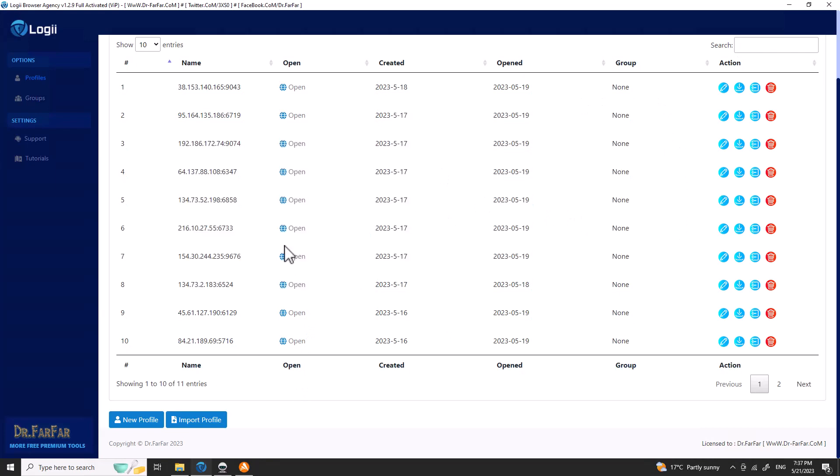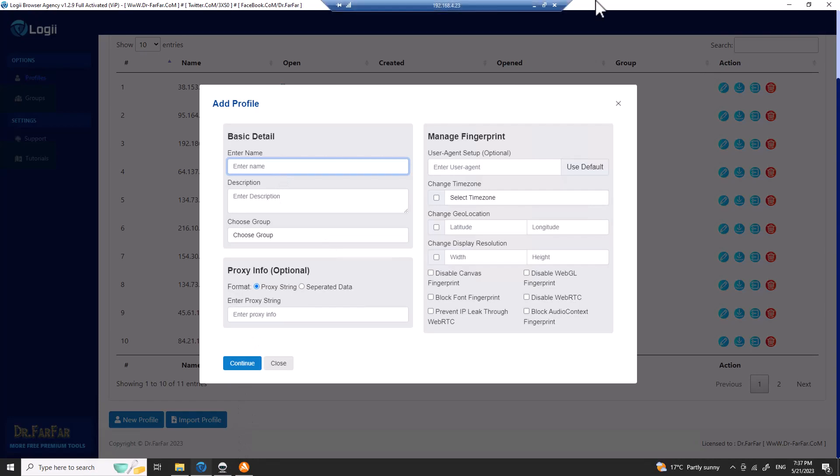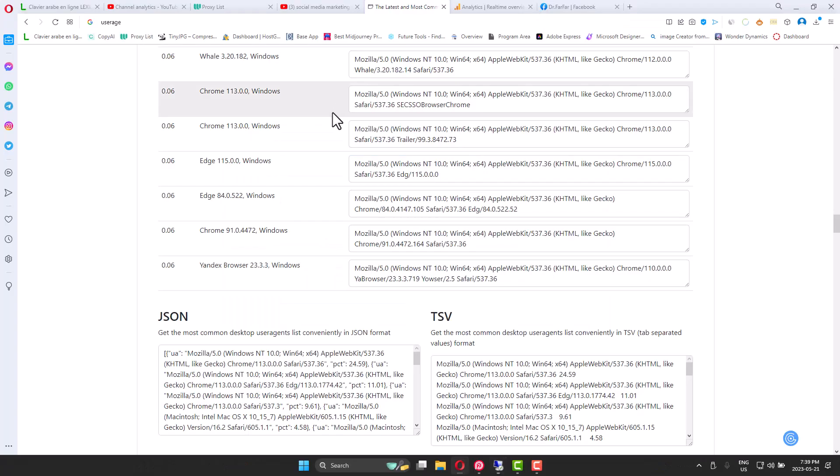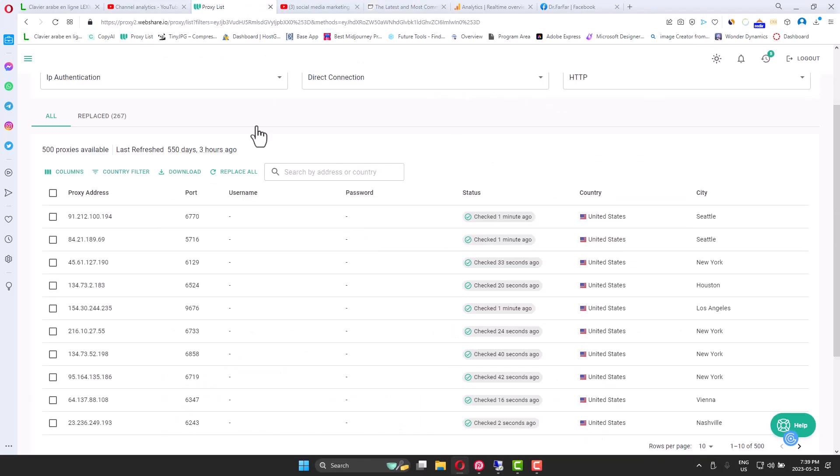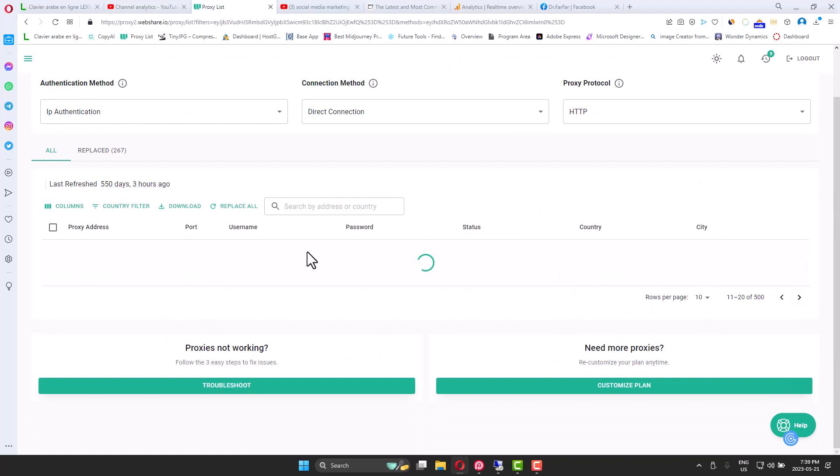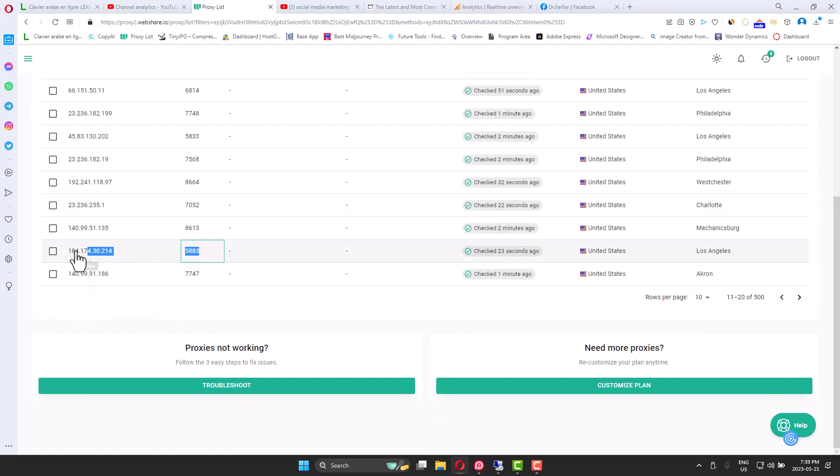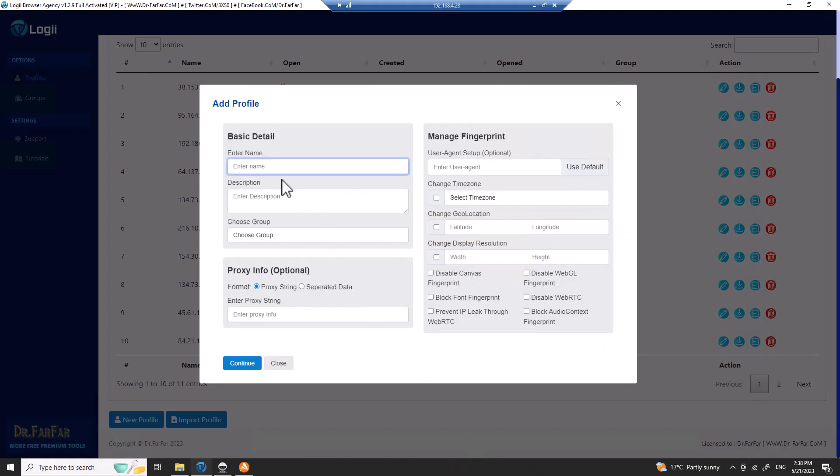You can also go to new profile. What I like to do is organize my profiles with proxy IPs. Let me show you how I do it. I have a proxy provider—you can check this proxy provider in the description. I have a link for you.